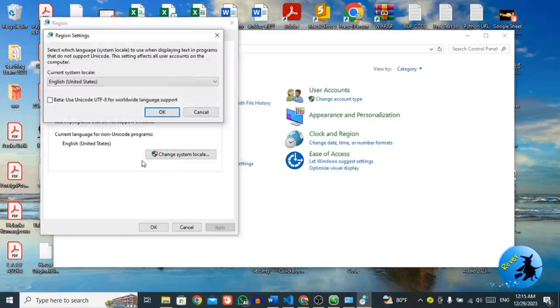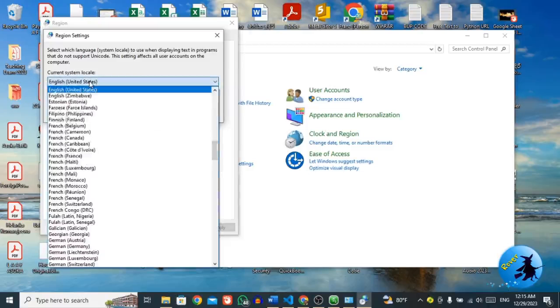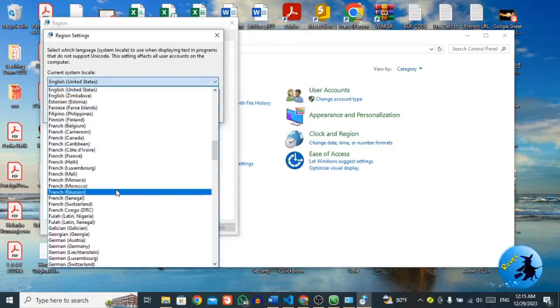So click the change system locale. You have this kind of menu. From here, current system locale is set to English, United States. Then from this dropdown menu, you have to select your own system locale.